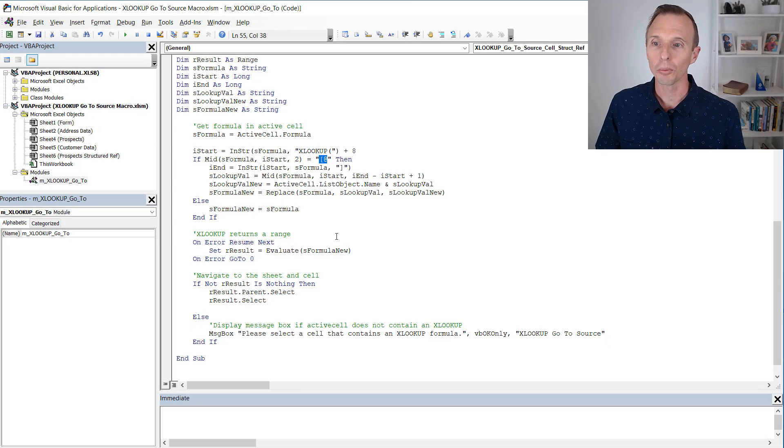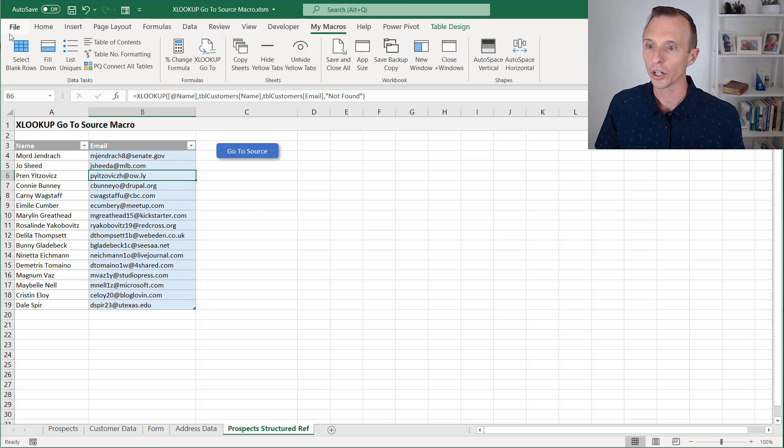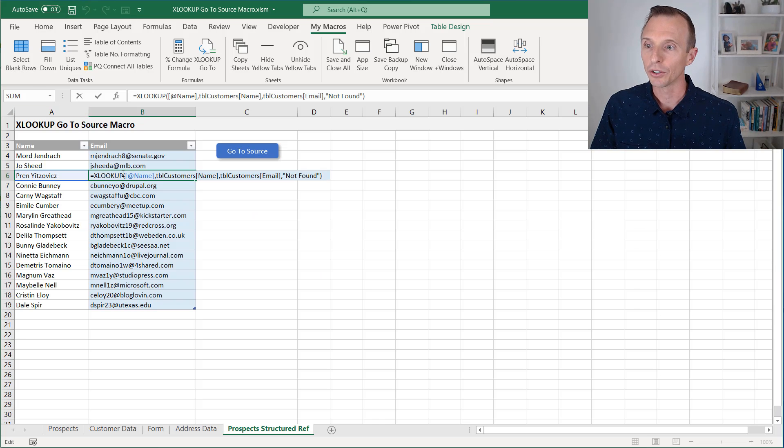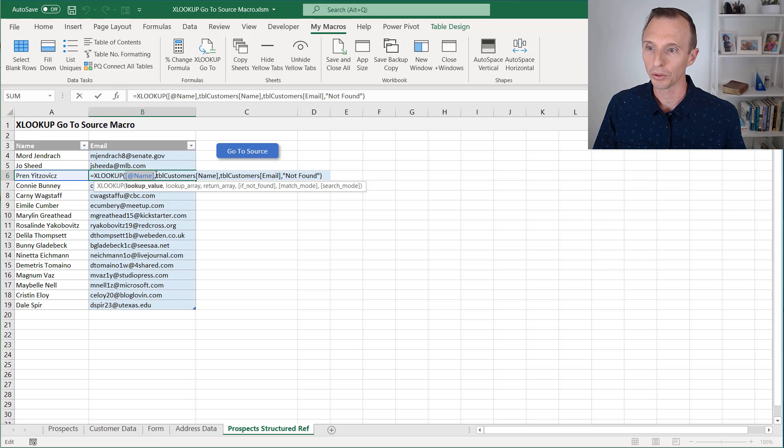But that will help, again, if you are using those structured references here in your XLOOKUP, in the lookup value here within the XLOOKUP.